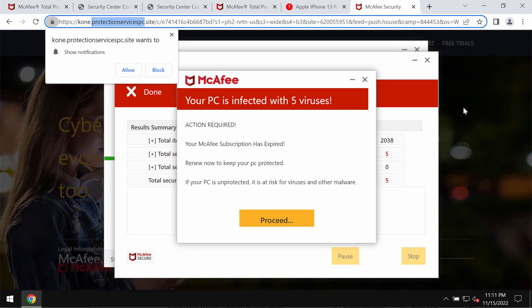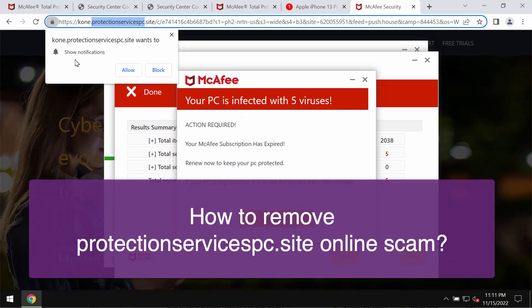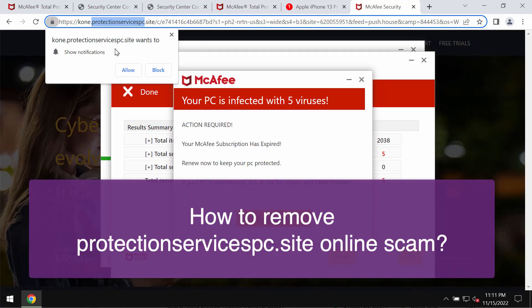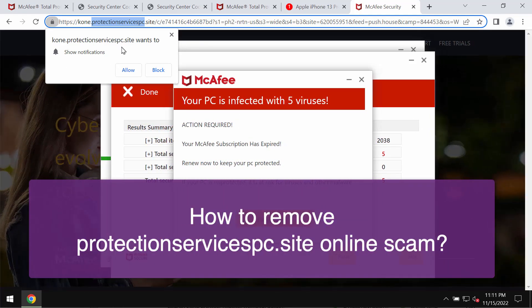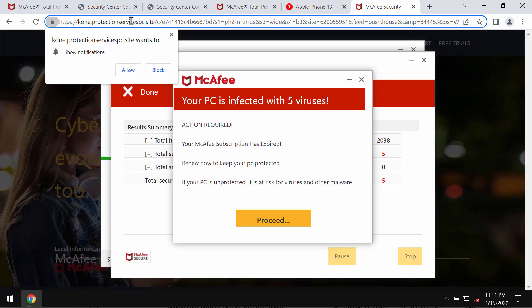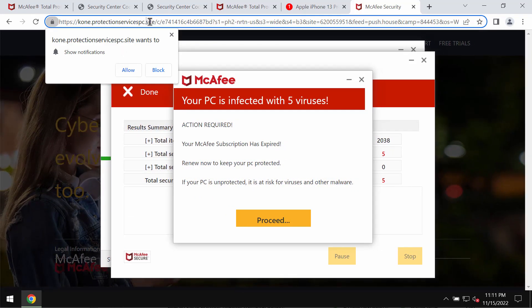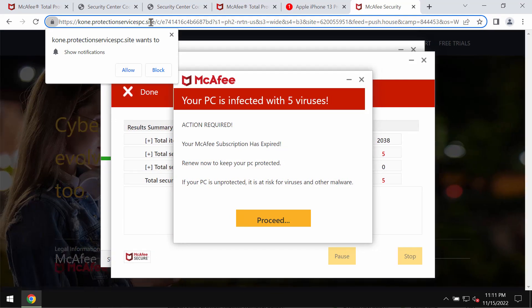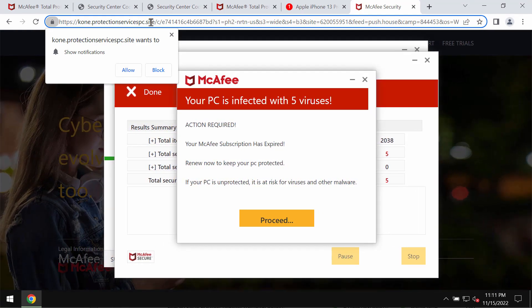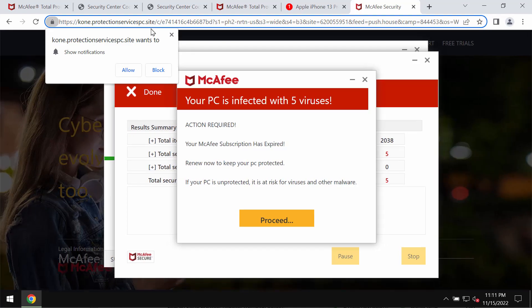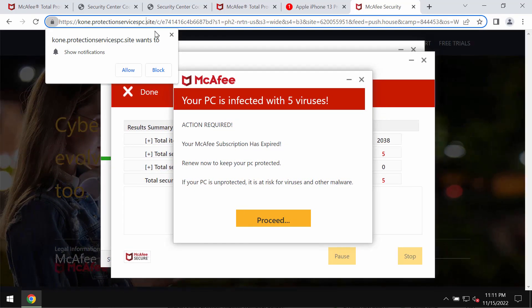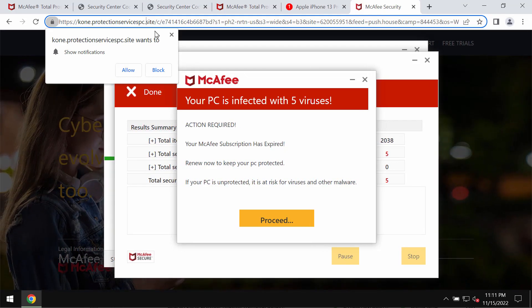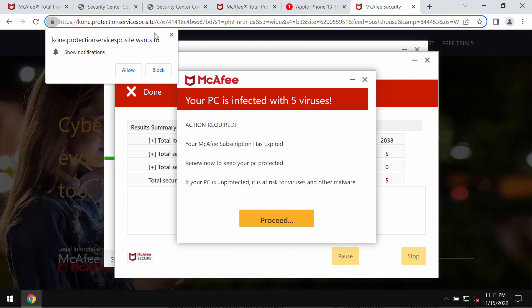My video guide is dedicated to help you get rid of the online scam related to the site protectionservicespc.site. These pop-ups are absolutely fake and truly deceptive. Don't trust them and don't ever interact with these pop-ups. They claim to be related to well-known security software, but in reality they are absolutely fake alerts.